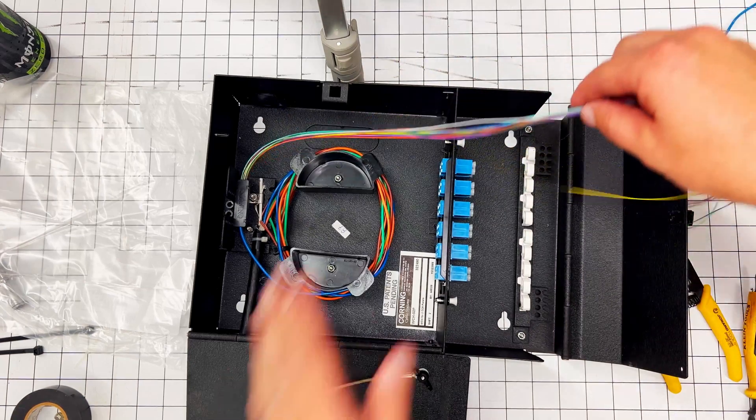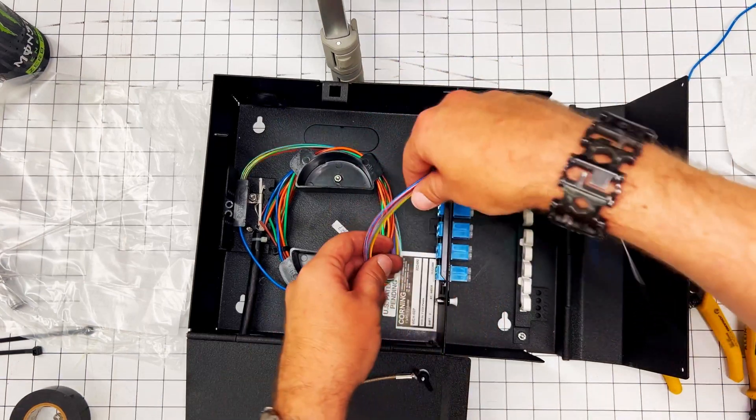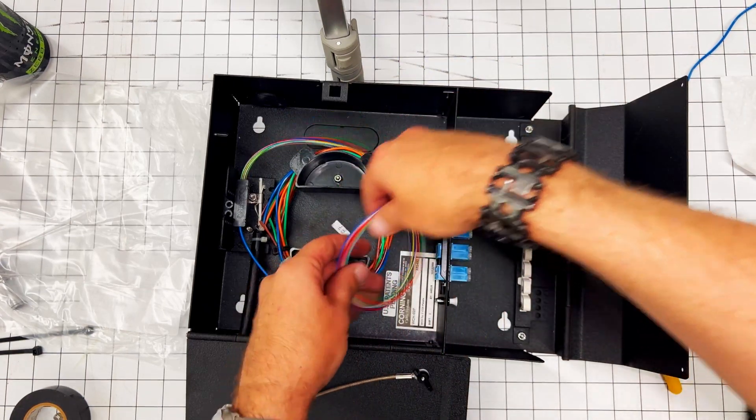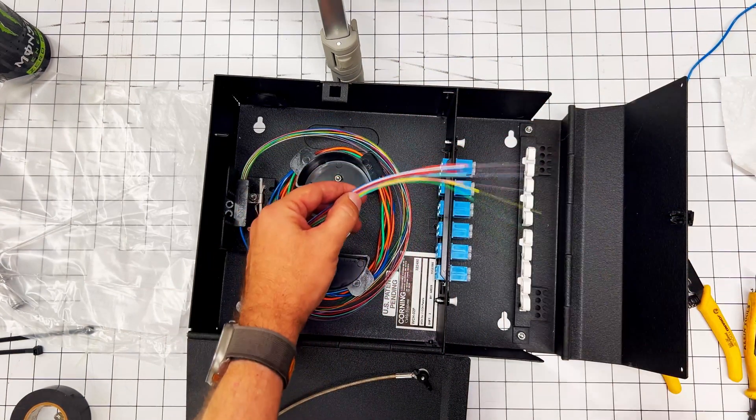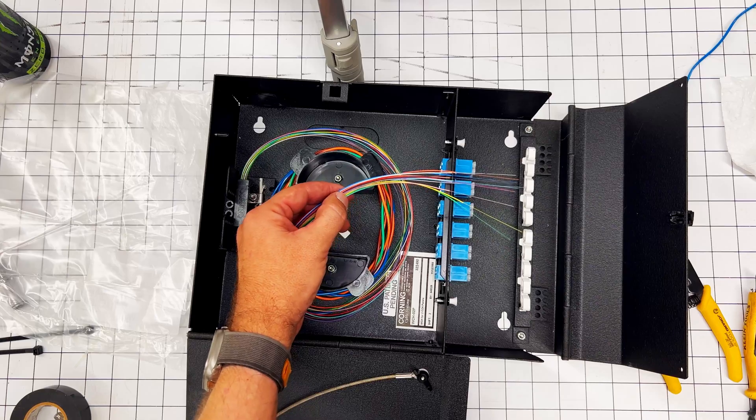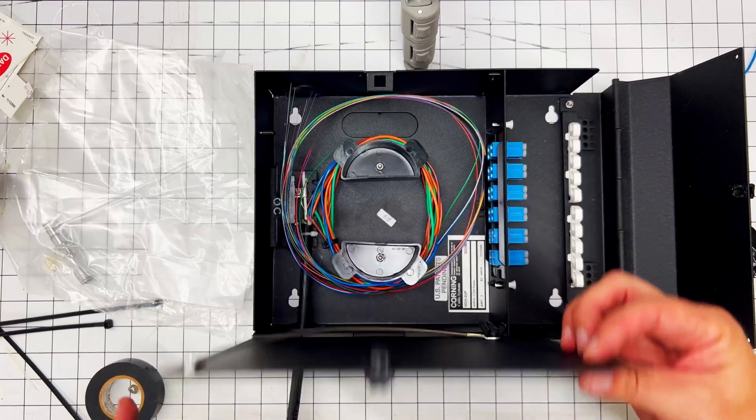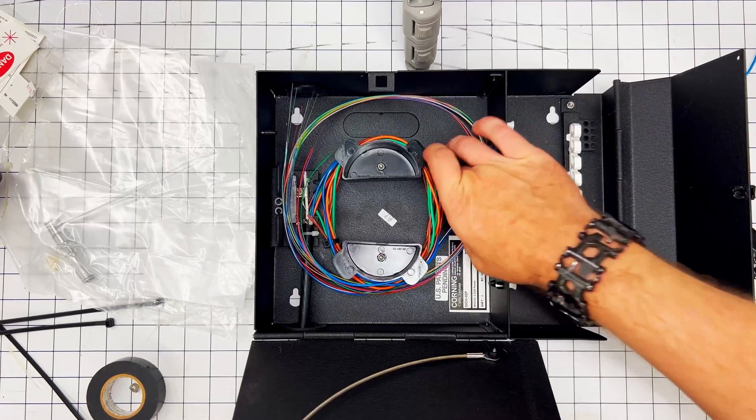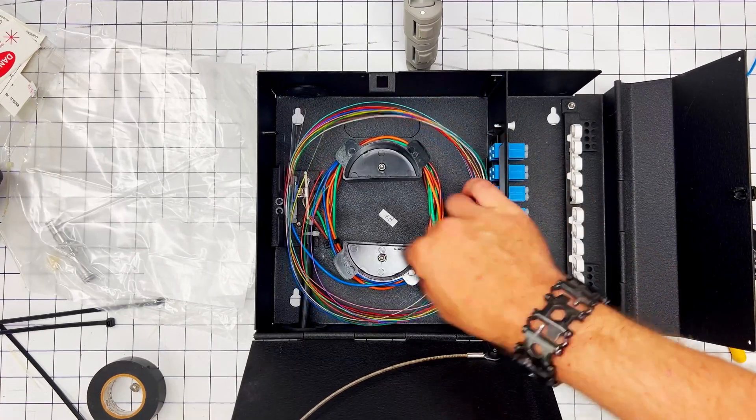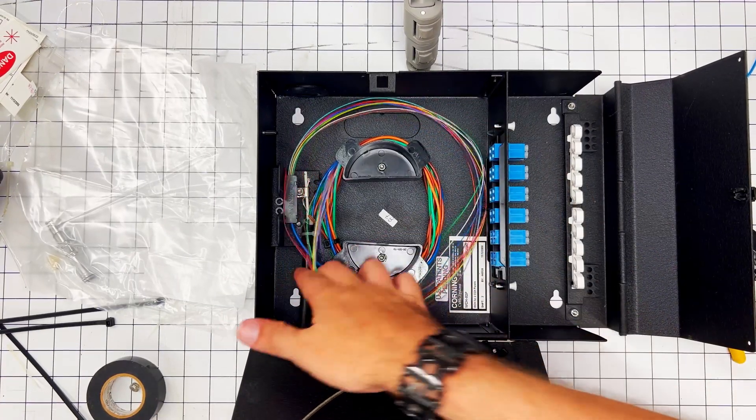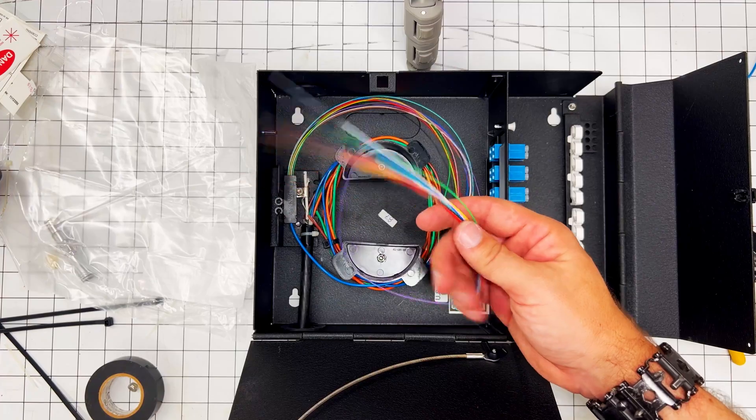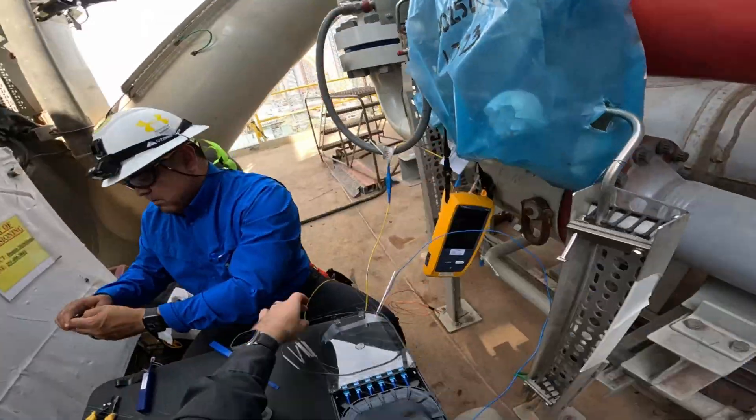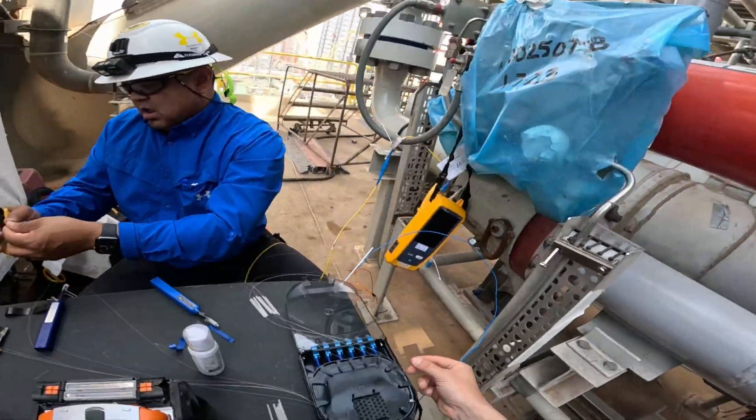And this wraps around and goes into the coupler panel, and now you're all set. You're ready for terminations. I hope this helps. Let me know if you have any questions, but this should get you started.